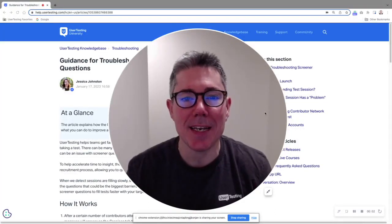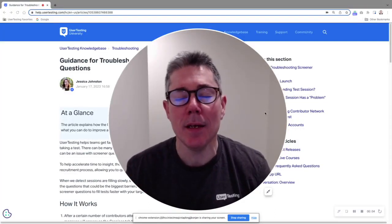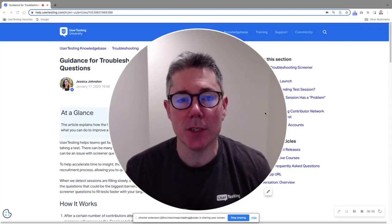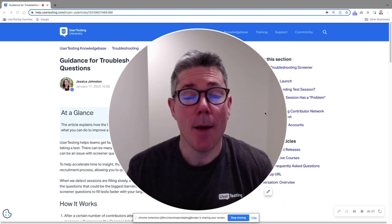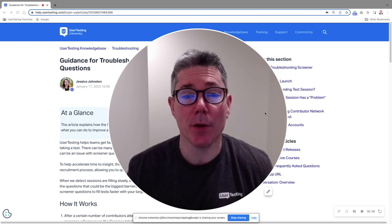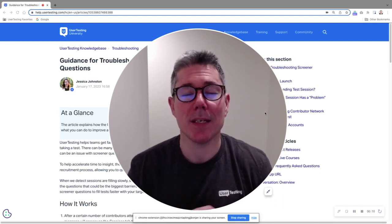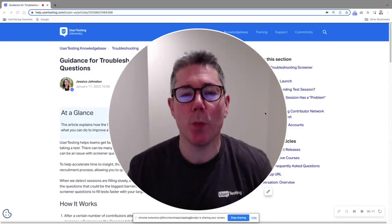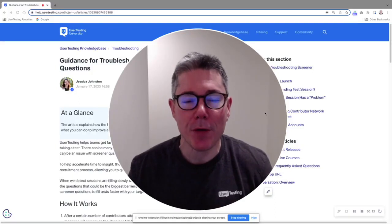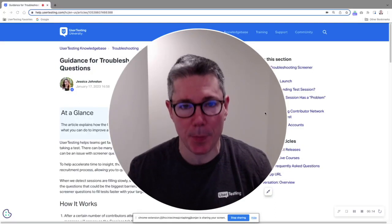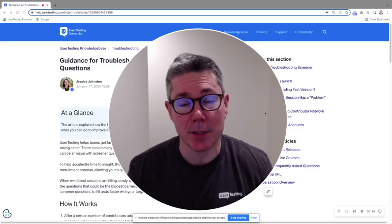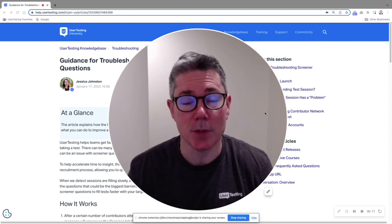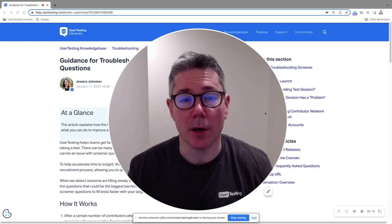Hello user testing community. It is Mike McDowell once again from the solutions consulting team here at user testing, back with another tip of the week. Now this is a super special new feature alert tip of the week. It's a feature that I've been asked about a bunch of times and it is finally here.